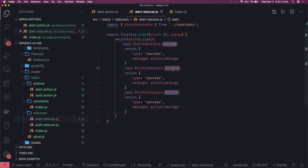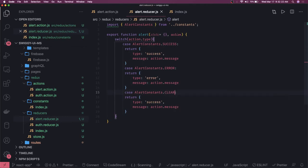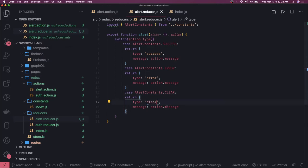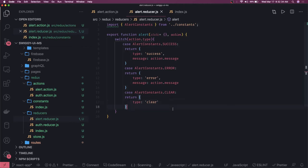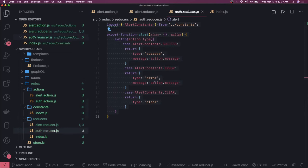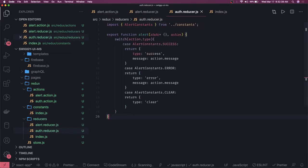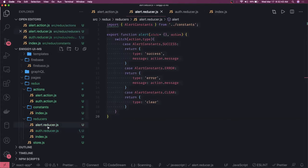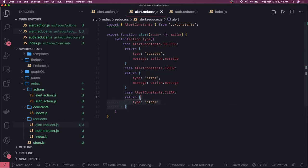If we are getting error, then it should be an error message. If we are getting clear, then type is clear and no message. Simple — we have created one reducer. Similarly we will create the auth reducer. The auth reducer will also return the state, and if it is clear we return a simple empty object. In the default case we return the current state — whatever we currently have.